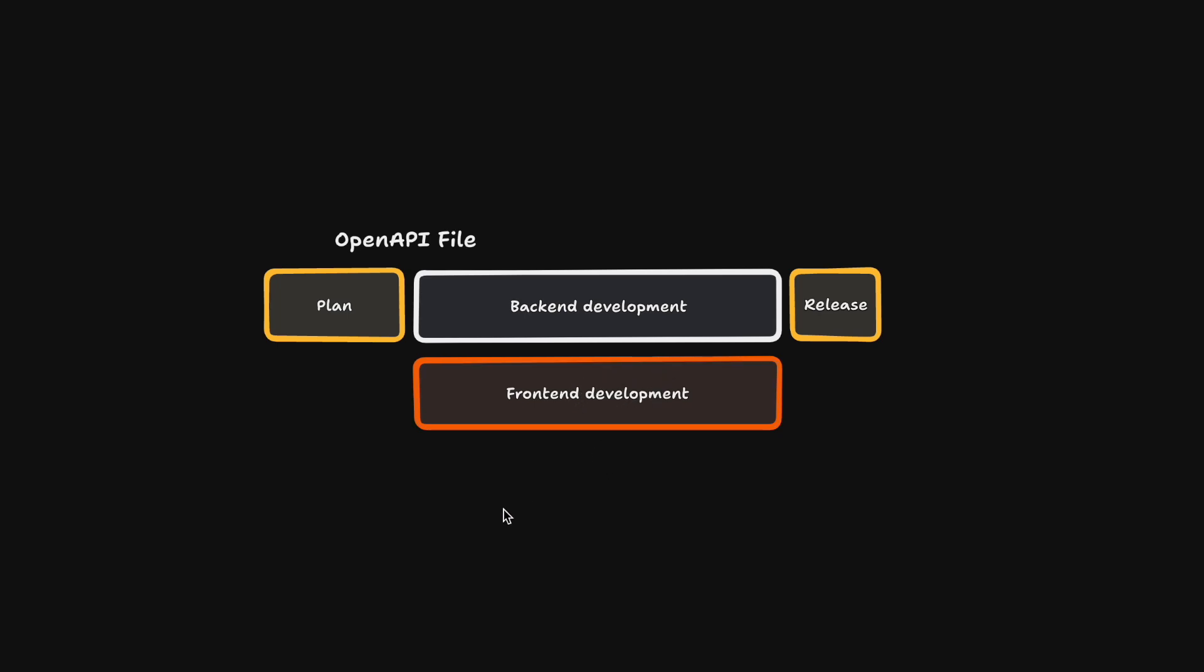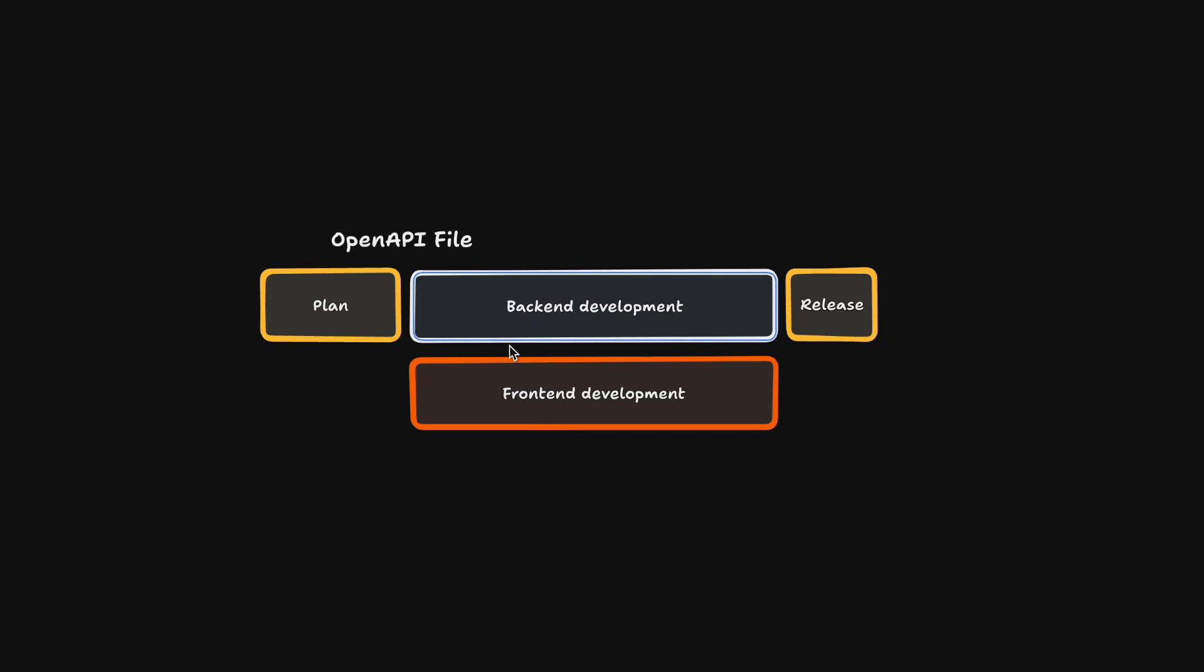Especially the front-end engineer has benefits since the fully defined OpenAPI file allows them to work with a mock API that is auto-generated from the contract. On top of that, the front-end engineer can also generate an API client from the contract immediately. There's no need to create these artifacts manually anymore.